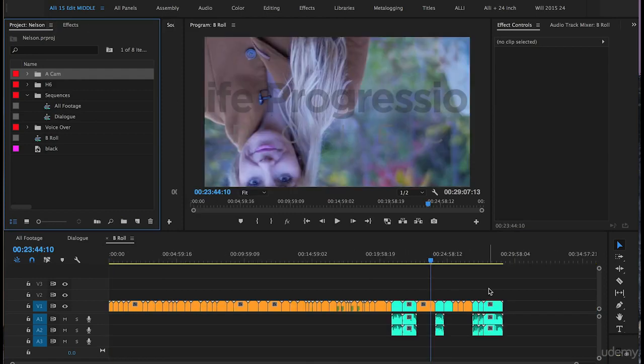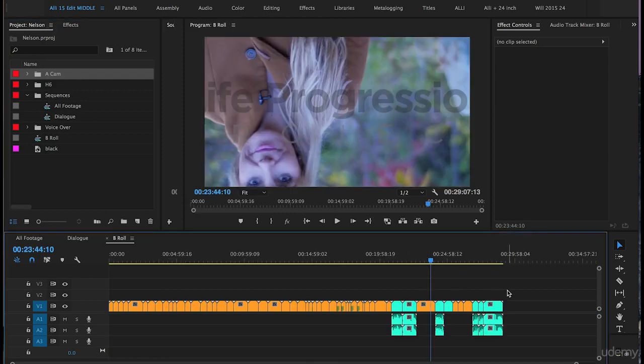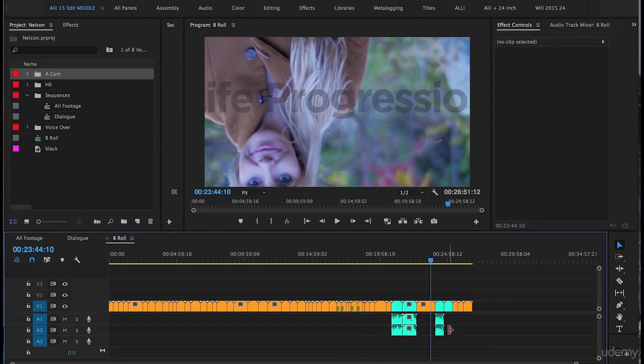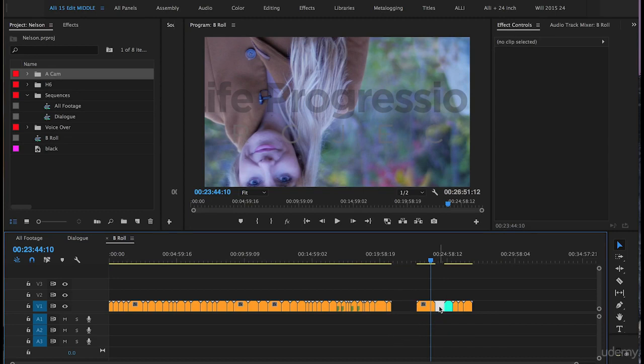Next, I'm going to delete all the clips that have dialogue. You can tell because they're the clips with the waveforms. I'm deleting them because right now we're focusing on the b-roll, so I'll highlight them and delete those.